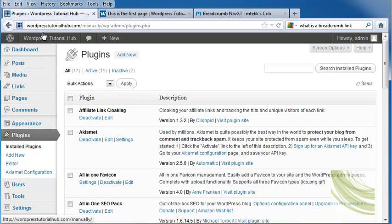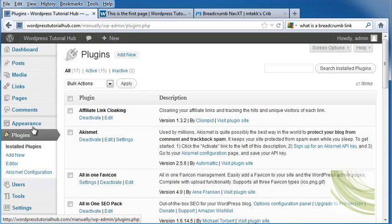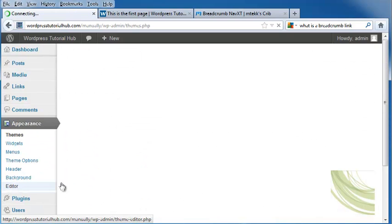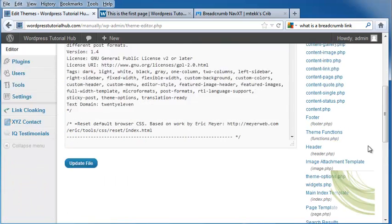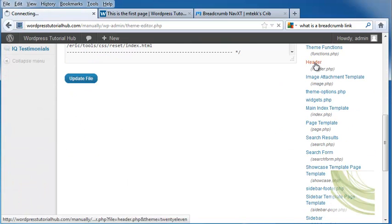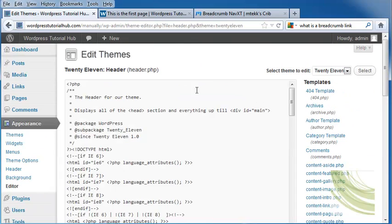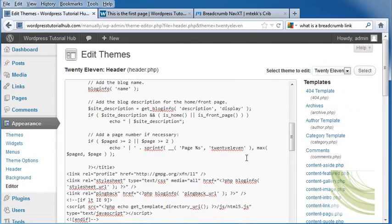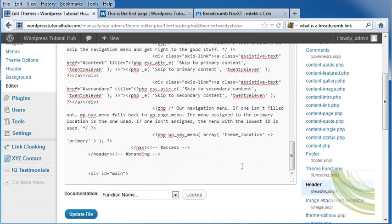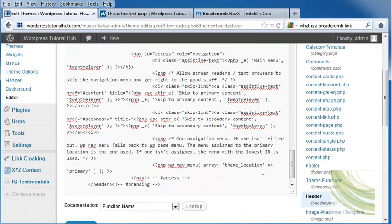Going back into my page, I'm going to go into appearance and then editor. I'm going to go down to header.php and then scroll down to where I would like this to appear.